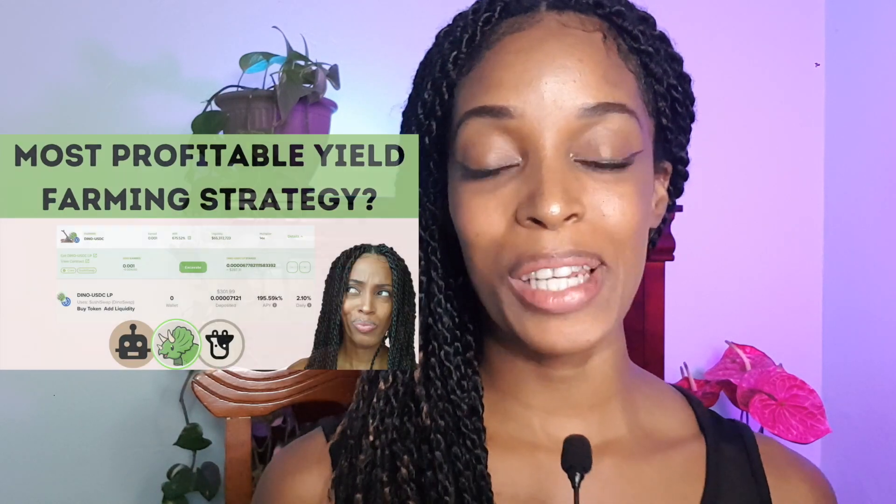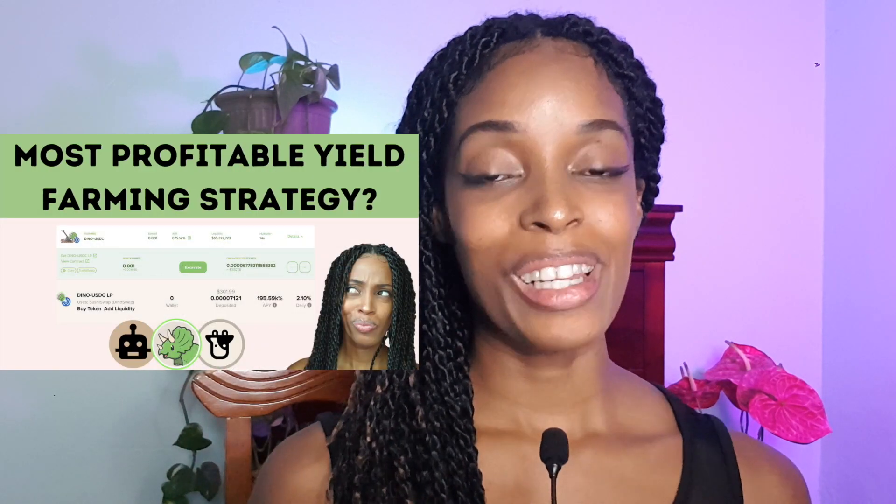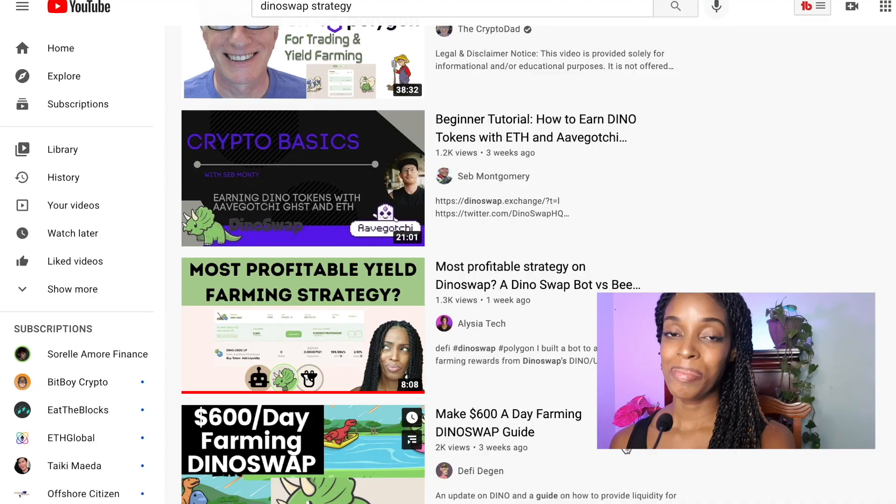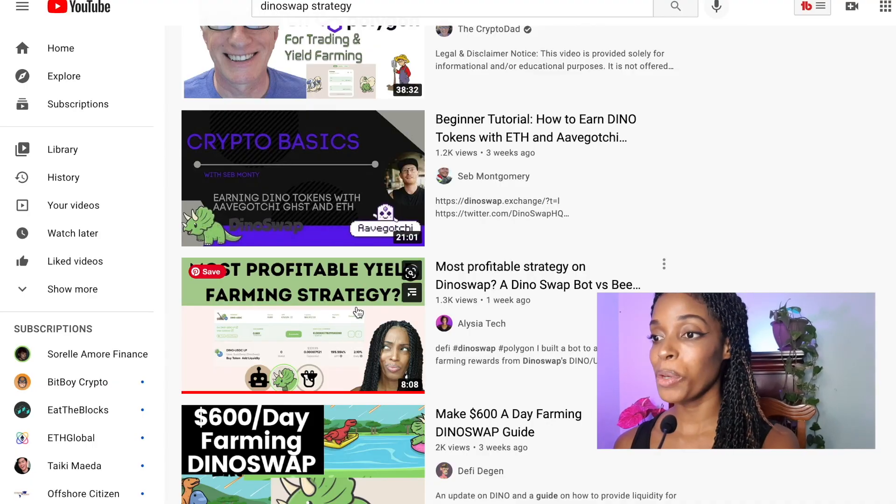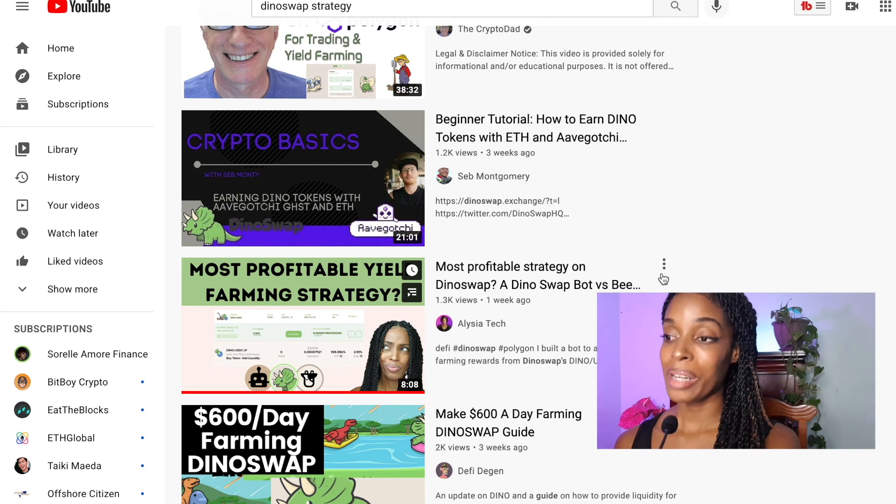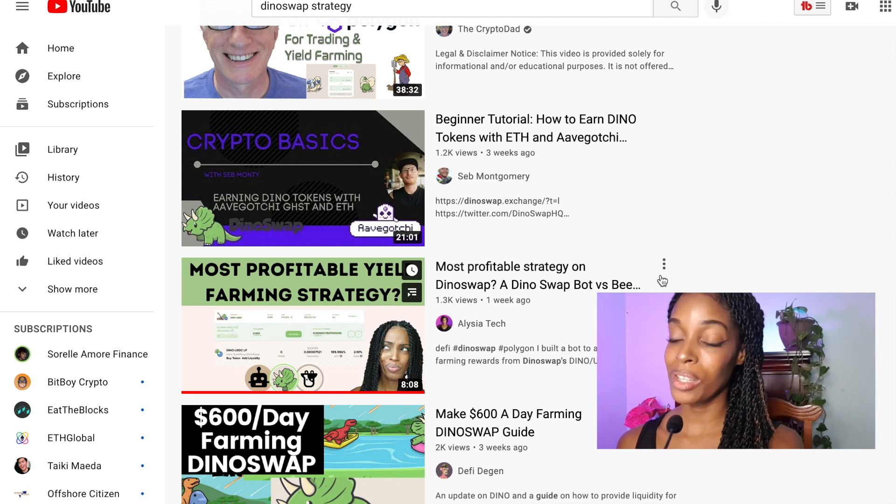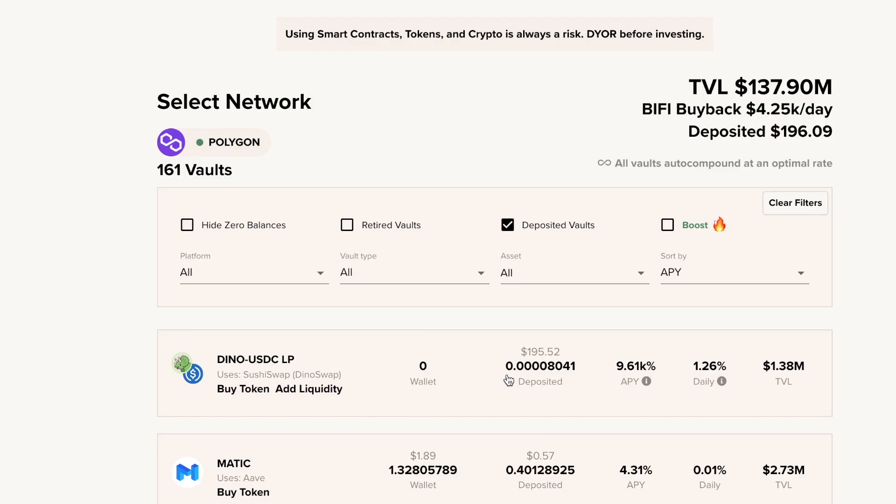This is an update video about my DinoSwap farming strategy. Long story short, I am up but I'm also down. If you'd like to understand where my strategy is at the moment and also what I think about the overall health of the DinoSwap exchange, please keep watching this video till the very end. One week ago I shared with you my DinoSwap strategy, actually I was comparing two strategies so definitely check this video out.